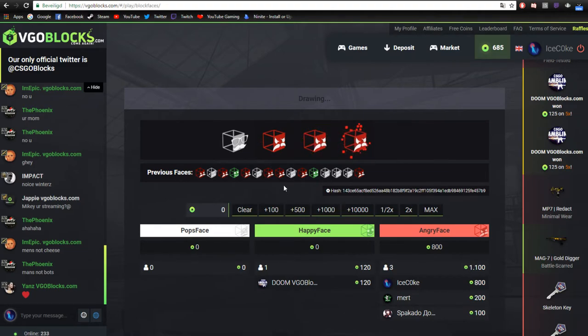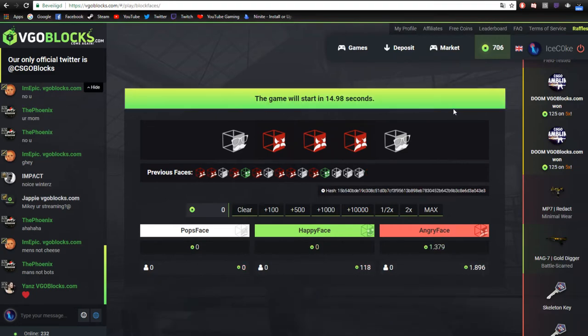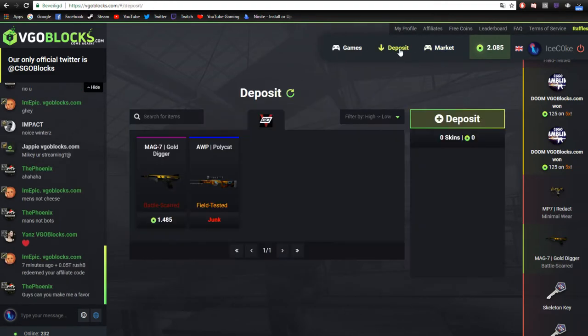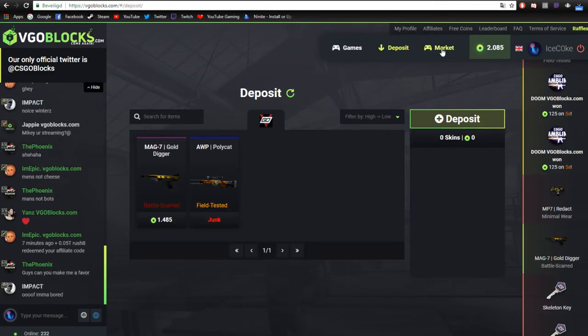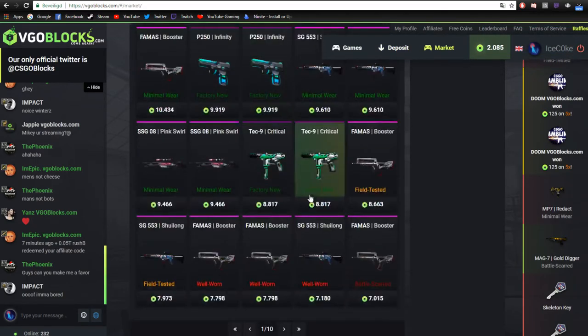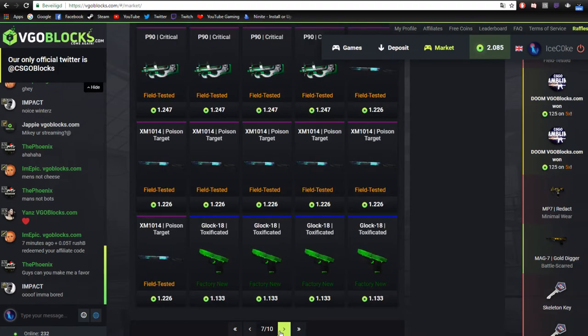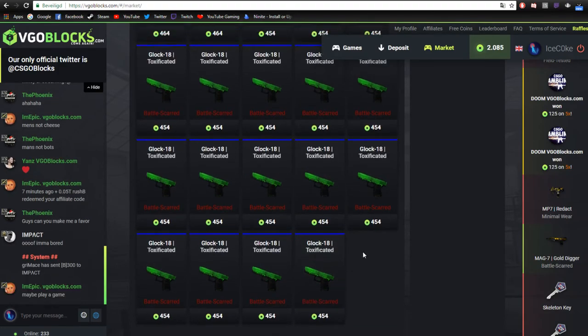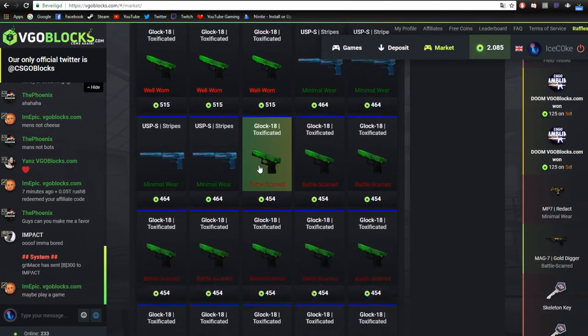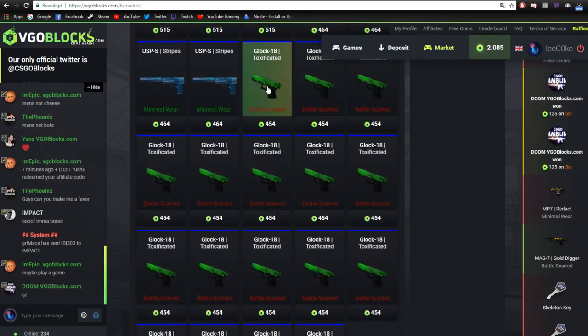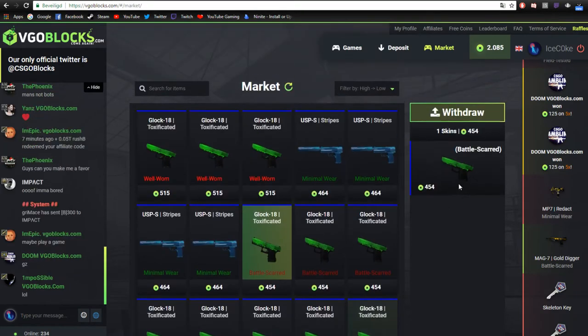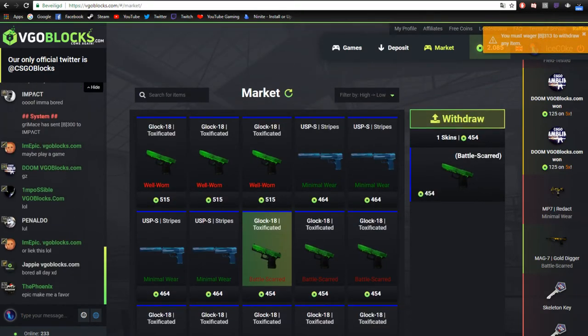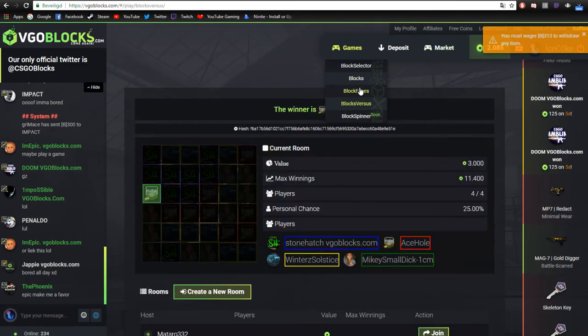There we go. And let me withdraw a nice skin from the market. So 2000. I'll just withdraw like a cheaper skin, like one of those toxic ones. Yeah, this one. Need to wager more.